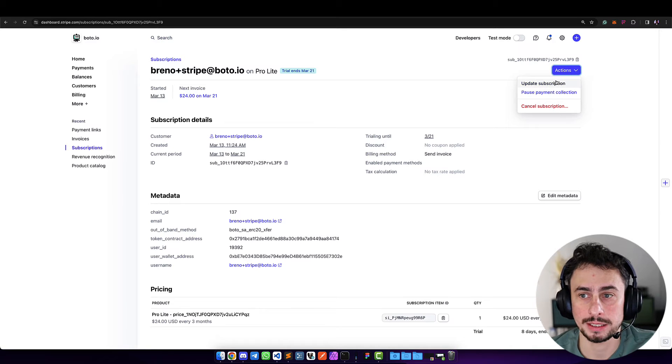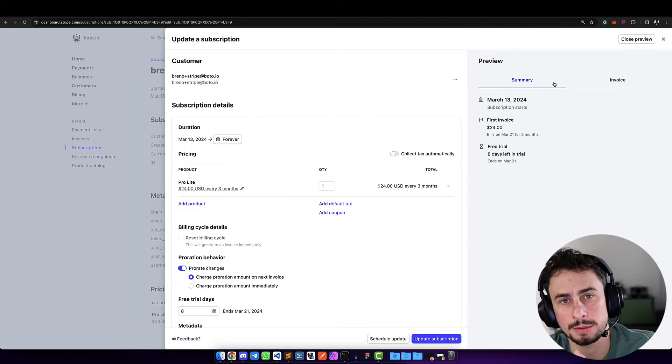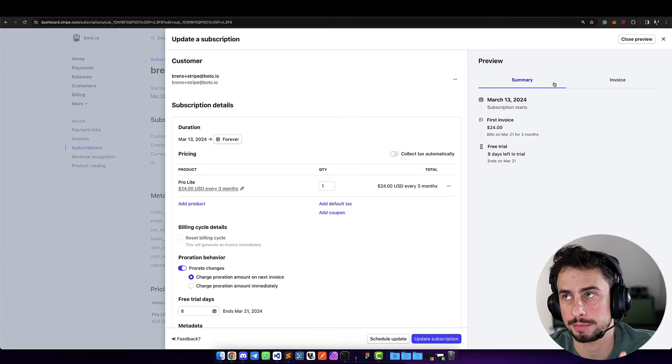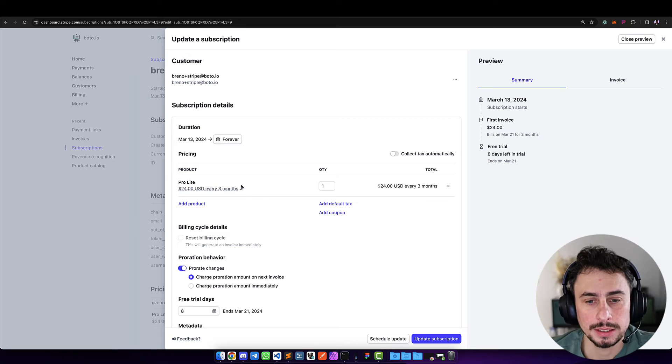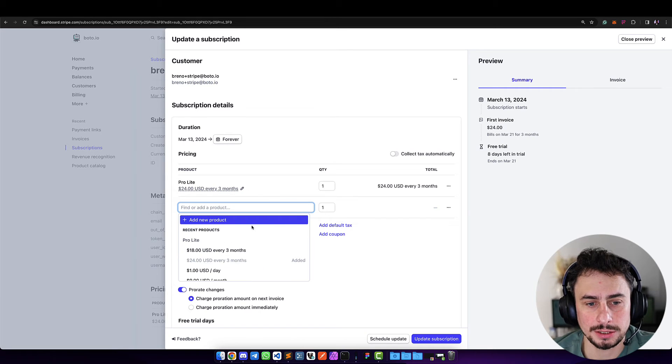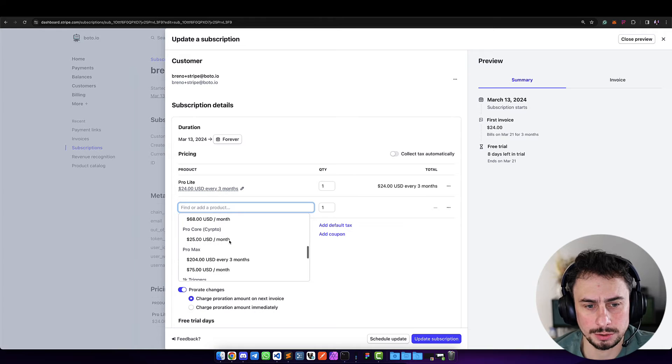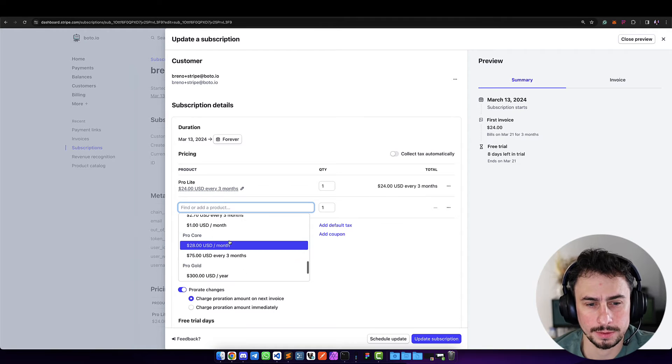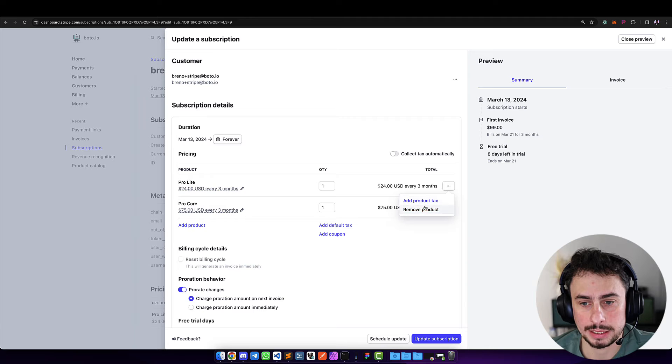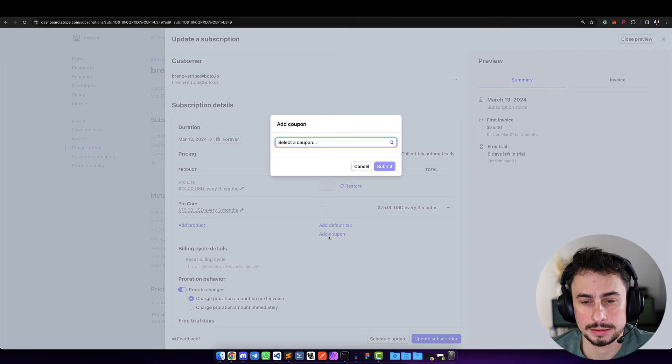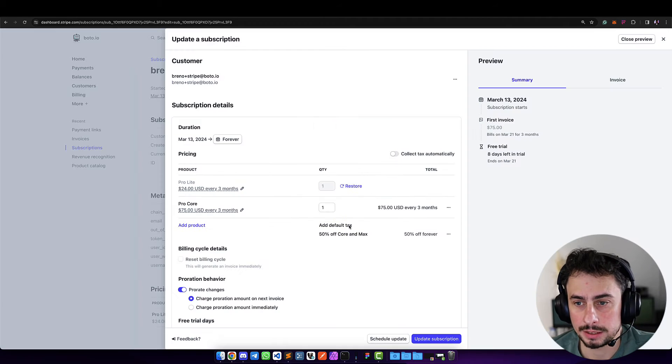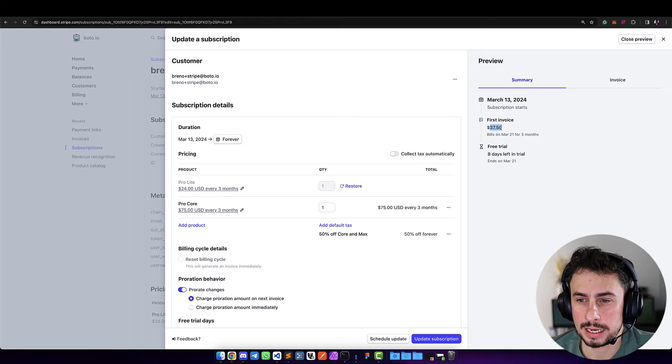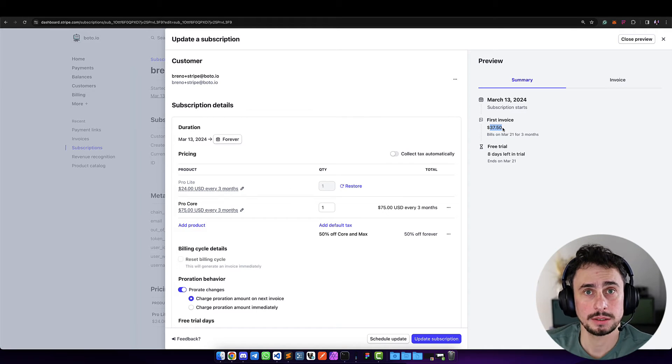Now that we're in the customer view, we can make updates in Stripe. Everything you do is from Stripe—changing prices, products, adding coupon codes, whatever. So here, let's change this user from a Lite user to a Pro Core user, then remove this Lite plan and add a coupon discount code for this user.